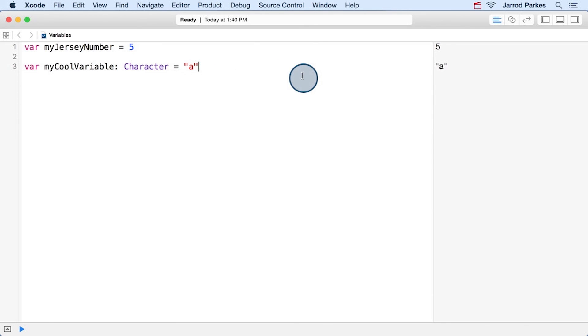In general, Swift does a great job at inferring the types of our variables, so explicit typing is usually not necessary. However, in some cases like this one, you'll want to use explicit typing so that the compiler knows exactly what type you intend for the variable.